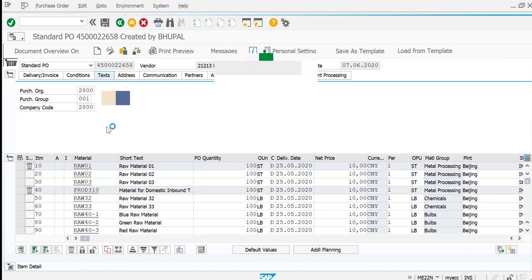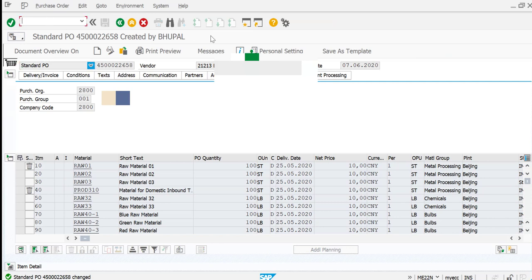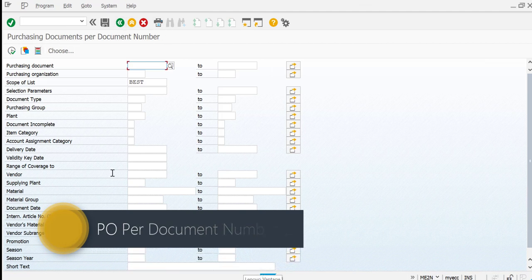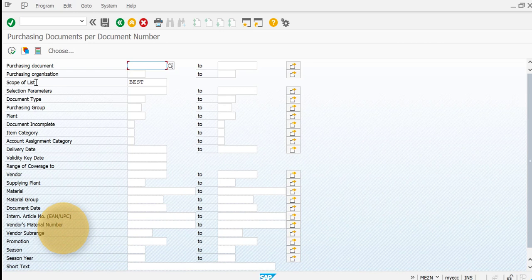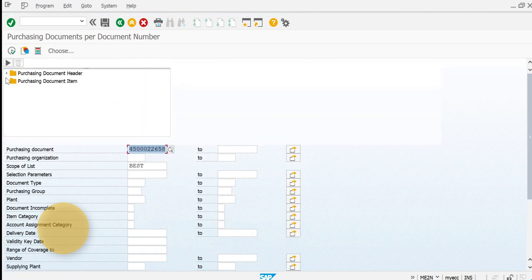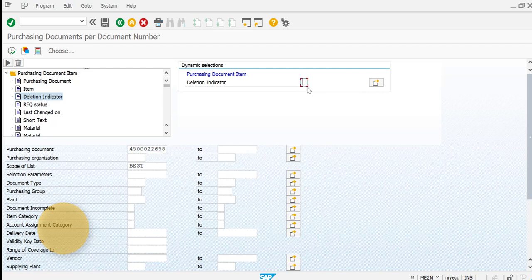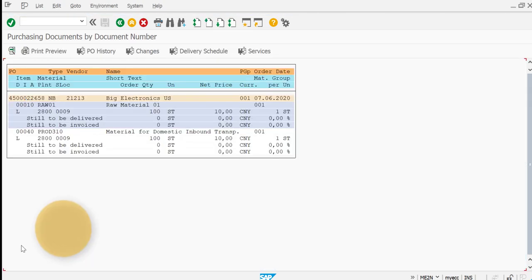Now let's go to the transaction ME2N. One important point here: you can see this lists purchasing documents per document number. In the dynamic selection box, I have two options — I enter my purchasing document number, and at the item level I set the deletion indicator. When you delete a line item, it picks up a flag of X, but the value that gets posted is L.